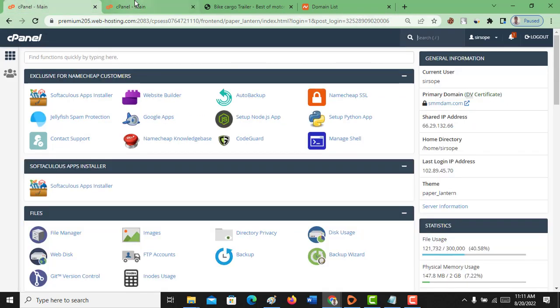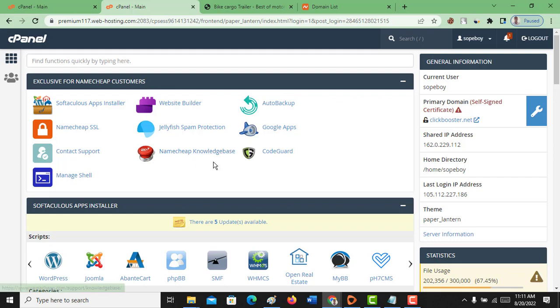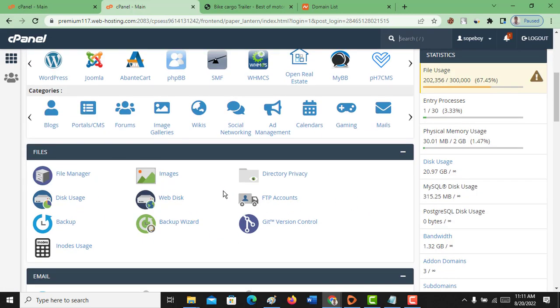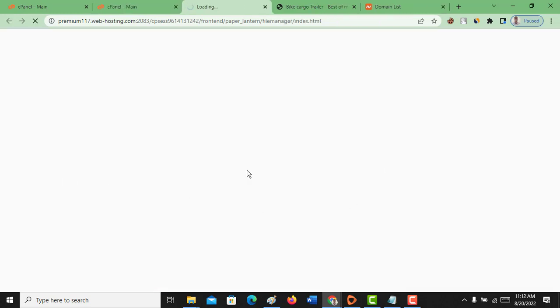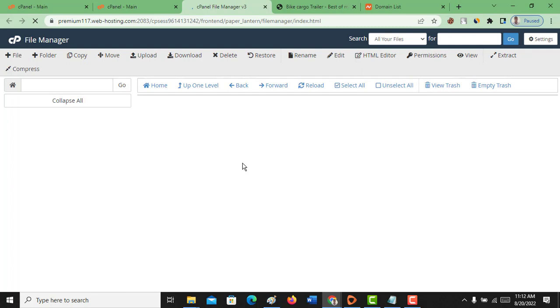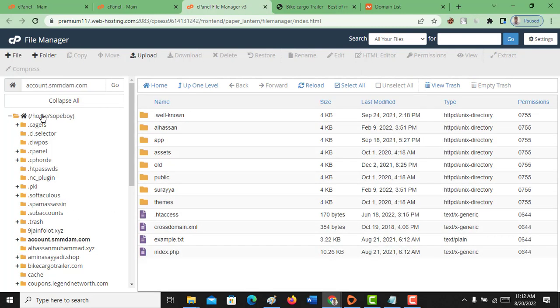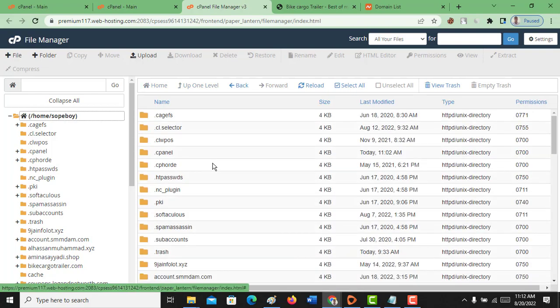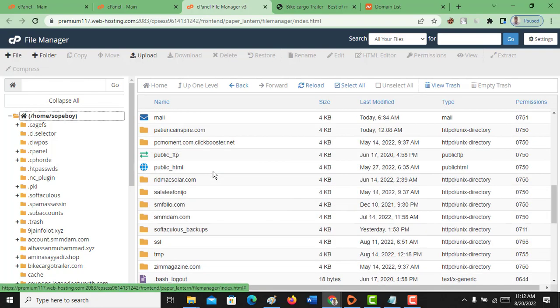The first thing you have to do is log into your dashboard. I'm going to move to the root files of the site I want to move. Let me click on File Manager. On this File Manager, I have many domains and I've moved most of them, but the one I want to move is bikecargotailer.com.